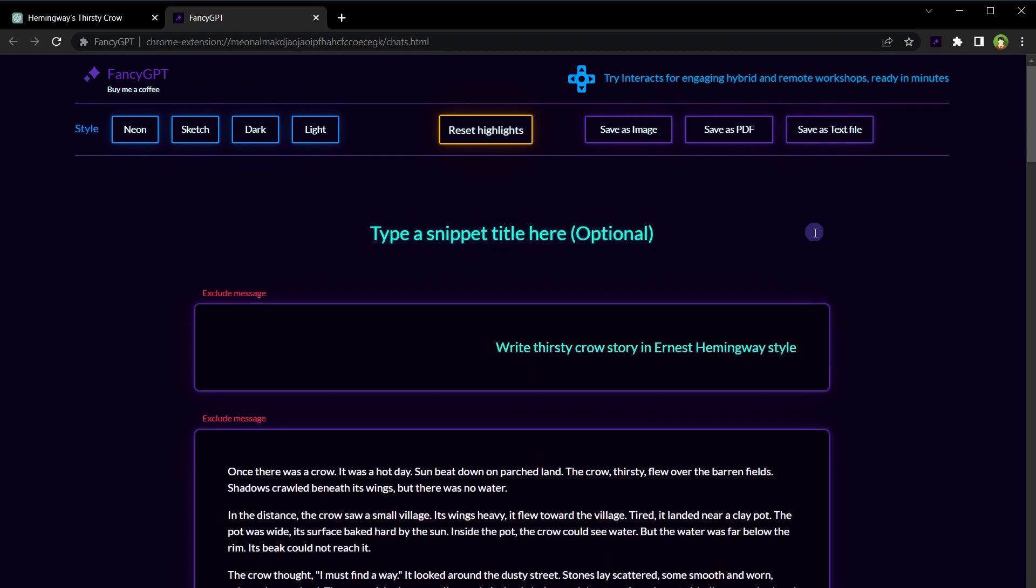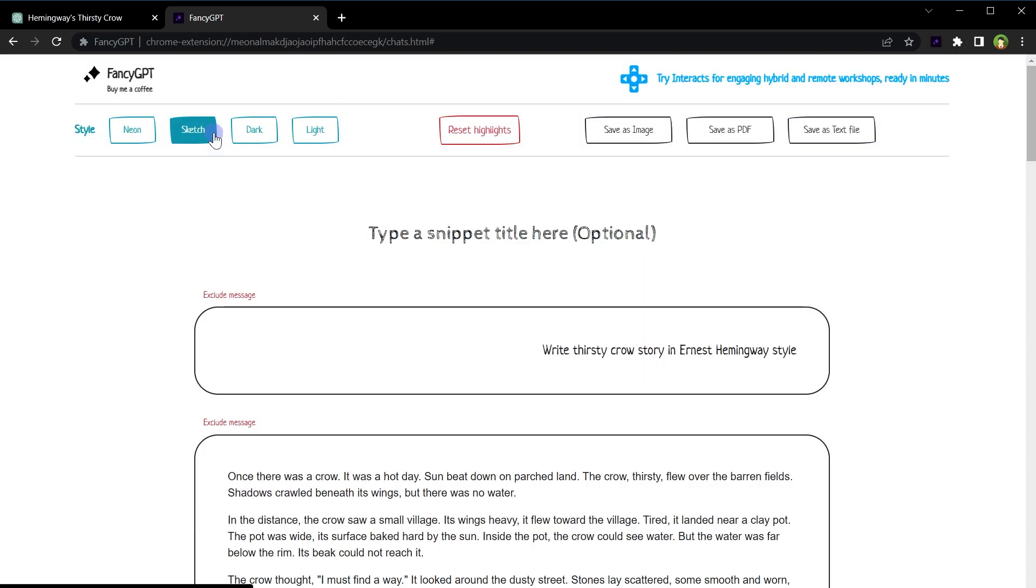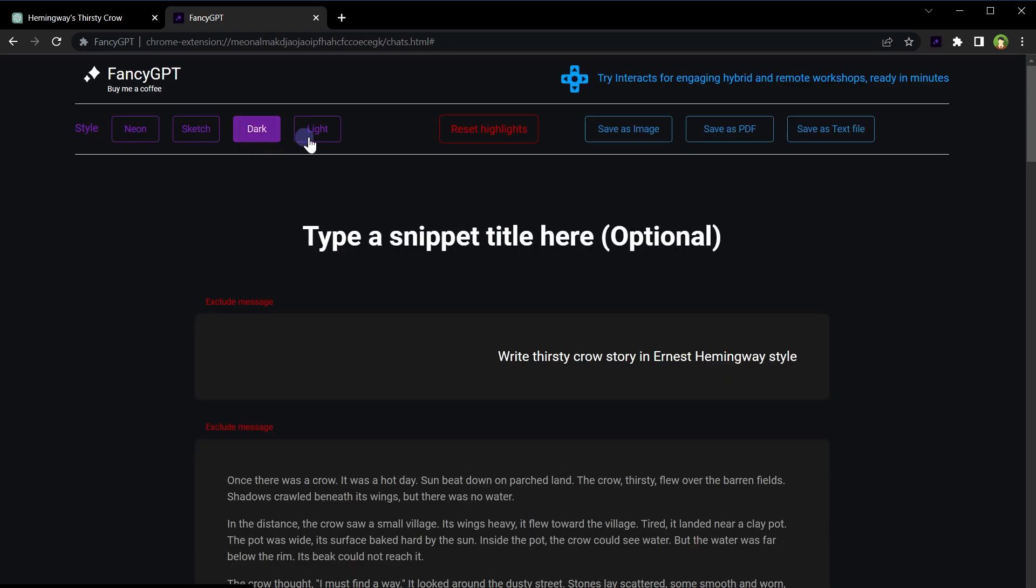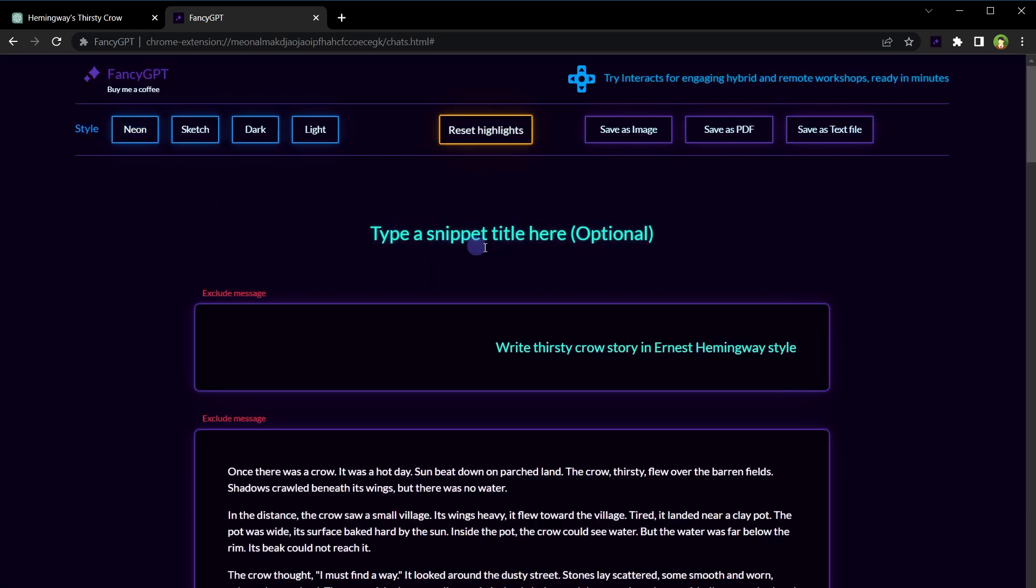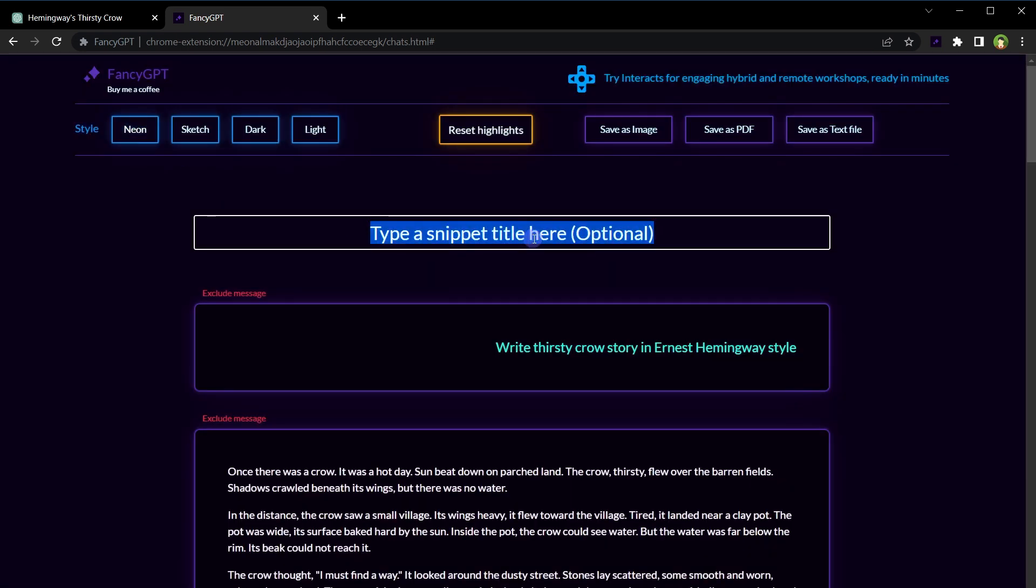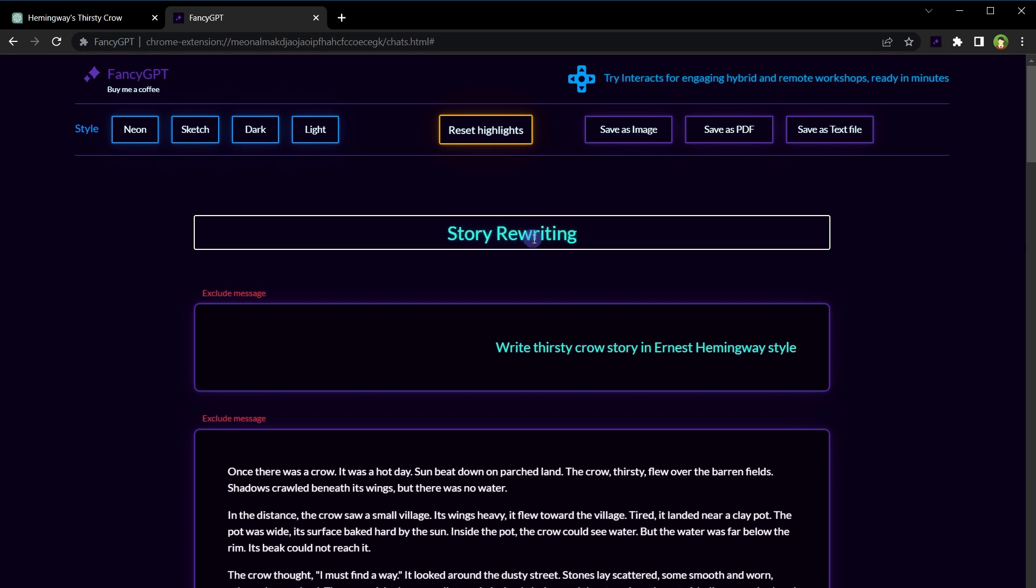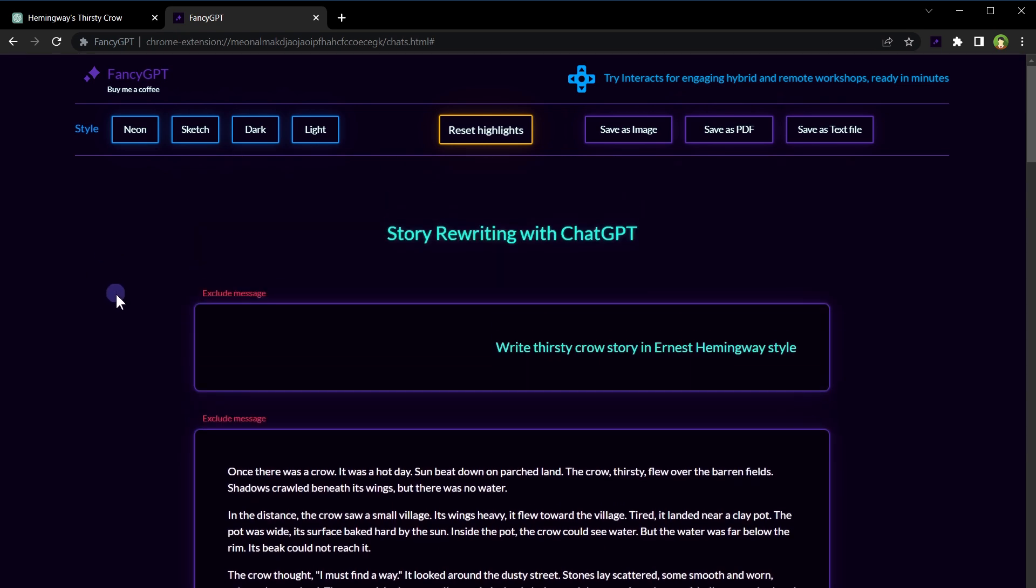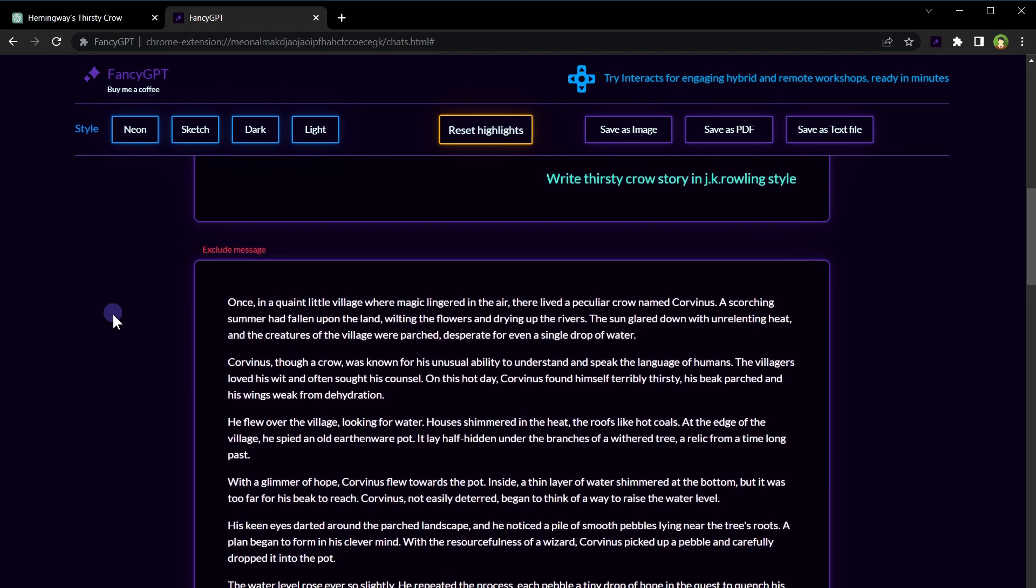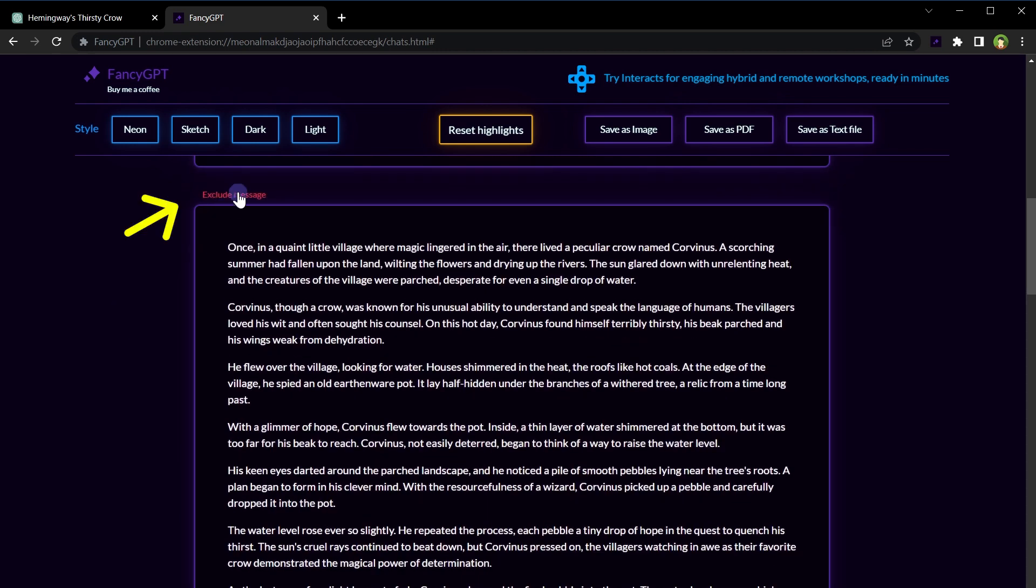And there you have it. I can change the style and add a custom title to this chat. I can also exclude messages from this chat by clicking the link that says 'Exclude Message'.